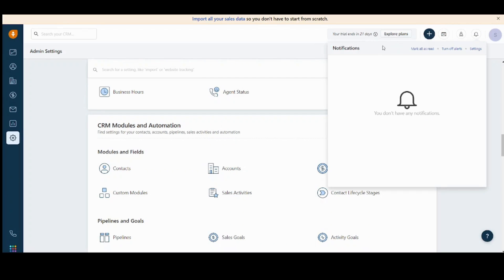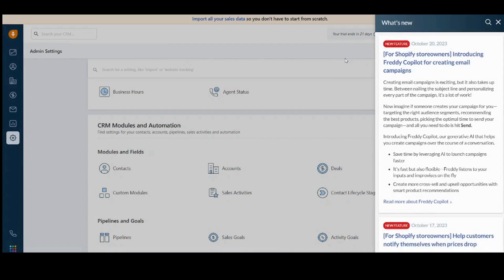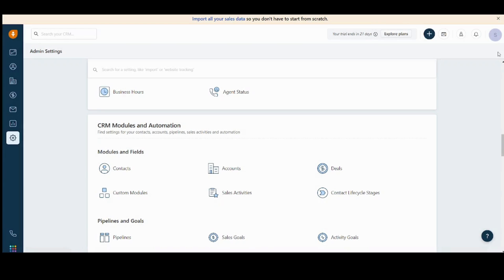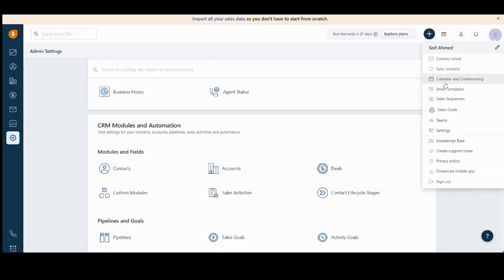Here you can see the notifications of your company. And here you can see what's new and the updates. And here you can access your account. You can have multiple options like connect email, calendar, and conferencing, which provides a really organized way to manage your plans and your business. Here you can use email templates, as we created before, and many other options.